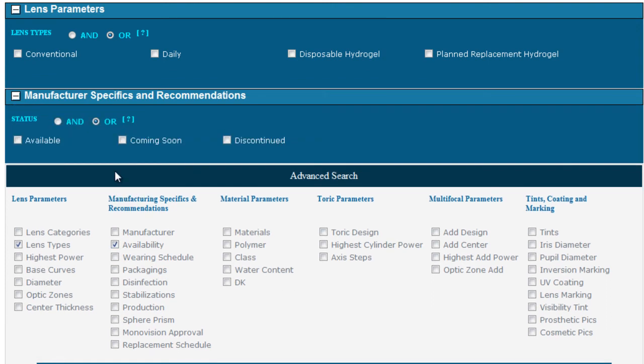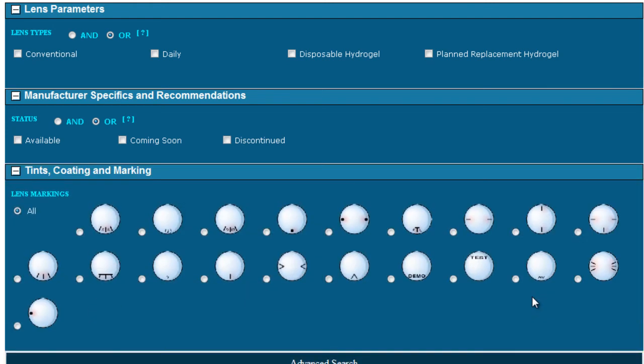Choosing availability allows you to choose between available and discontinued lenses. Choosing lens marking allows you to look at the different images and the different markings and making a choice from there.